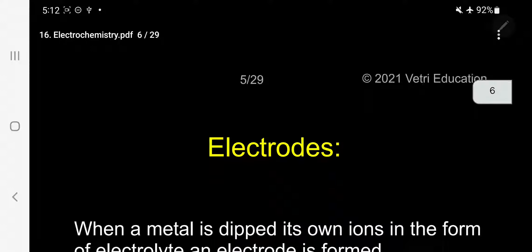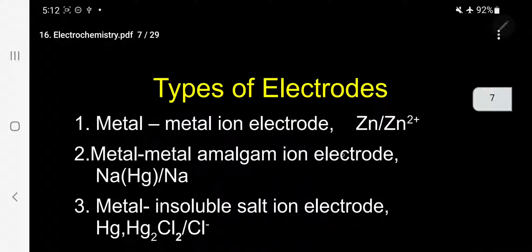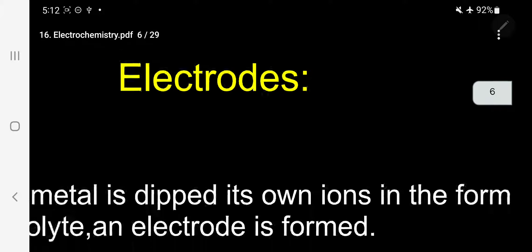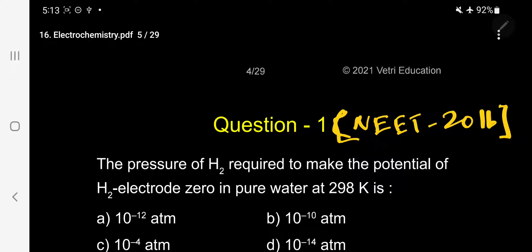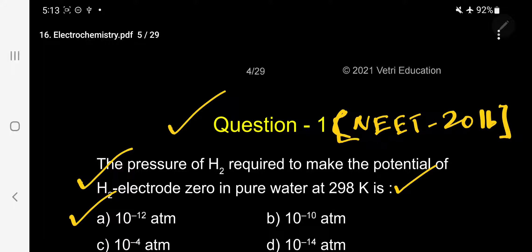Question number one, asked in NEET 2016. The pressure of hydrogen required to make the potential of the hydrogen electrode zero in pure water at 298 Kelvin is: A) 10^-12 atmosphere, B) 10^-10 atmosphere, C) 10^-4 atmosphere, D) 10^-14 atmosphere. This question is asked under electrode reactions.